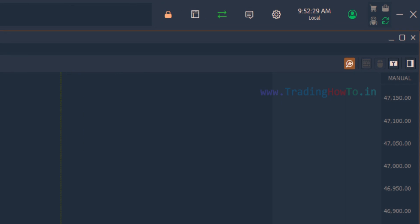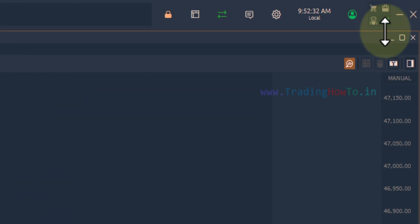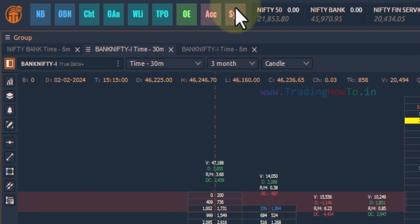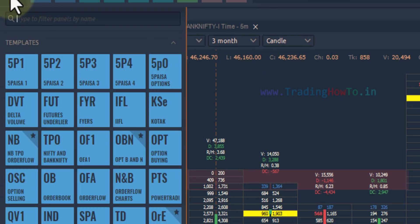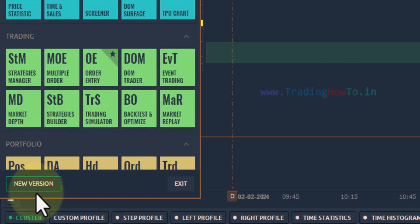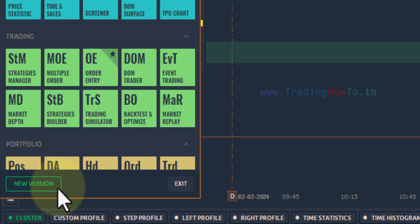If you go to the top right corner and if this icon is highlighted like this, it means that a new version of Quantower is available. Also, if you go to the top left corner and click on the Quantower icon, at the bottom you will see 'new version' instead of 'about', which also means that a new version is available.